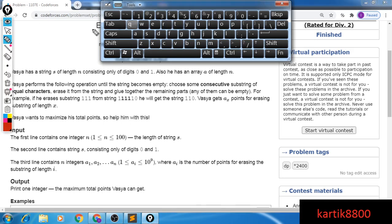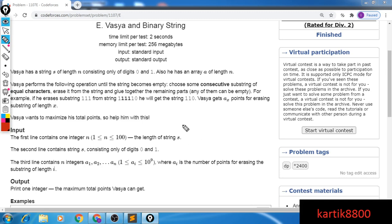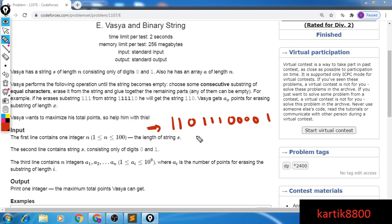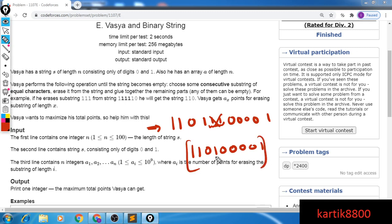You can go through the problem once, then I'll explain it in my words. The problem says that there is a guy Vasya who has been given a binary string — a string that consists of only zeros and ones. He will be performing some operations on the string. That operation consists of taking a substring out of the string, and that substring consists of the same digit — basically a substring consisting of only zeros or only ones. You can pick such a substring and delete it from the string.